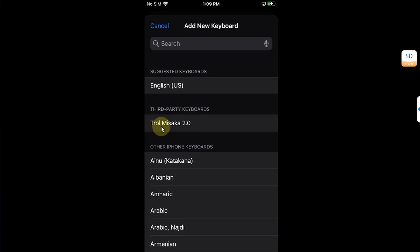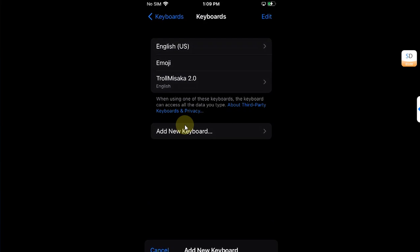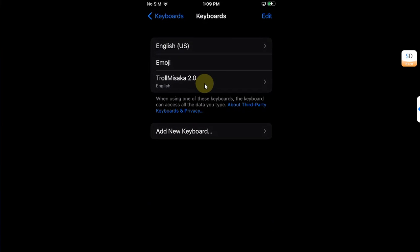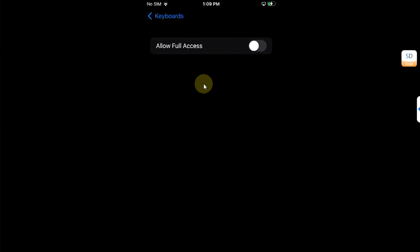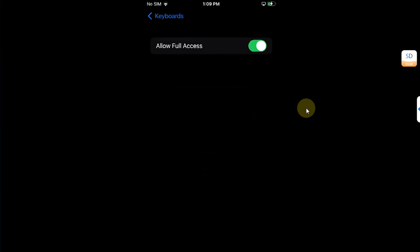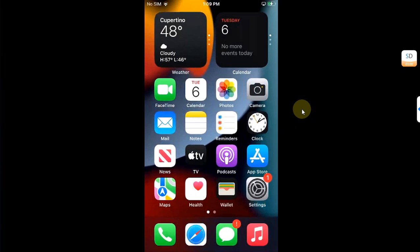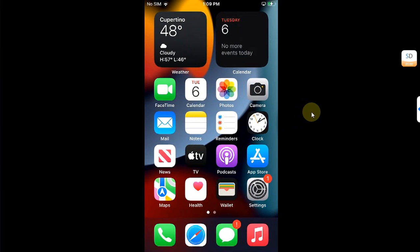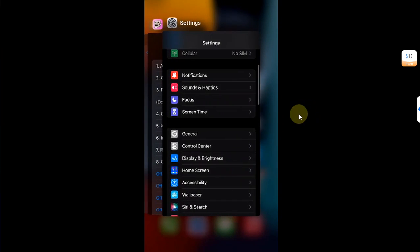Then add TrollMisaka 2.0. You will see it right here. Hit it and then just turn this button on to allow full access. Then hit Allow and you are good to go.